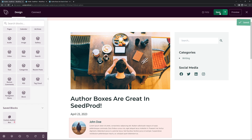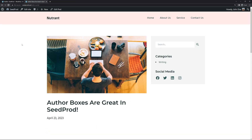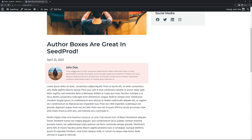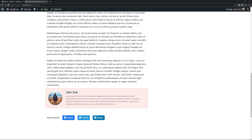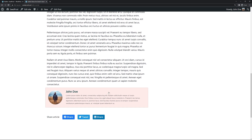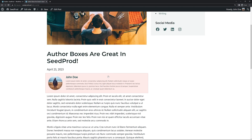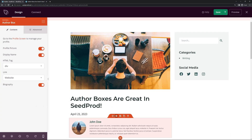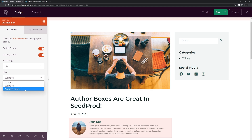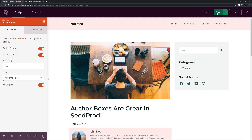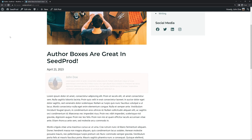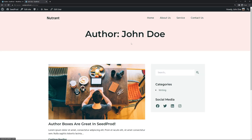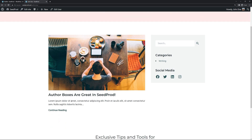Once you're happy with everything, save the page and come back to the blog post. Refresh the page and you can see the fade-in animation effect with the design we created. The whole box is linked to the website URL from settings. You can modify the block settings to change the link from website to archive posts — save, refresh, and clicking the box will take you to the author page for John Doe, listing all of that author's blog posts.